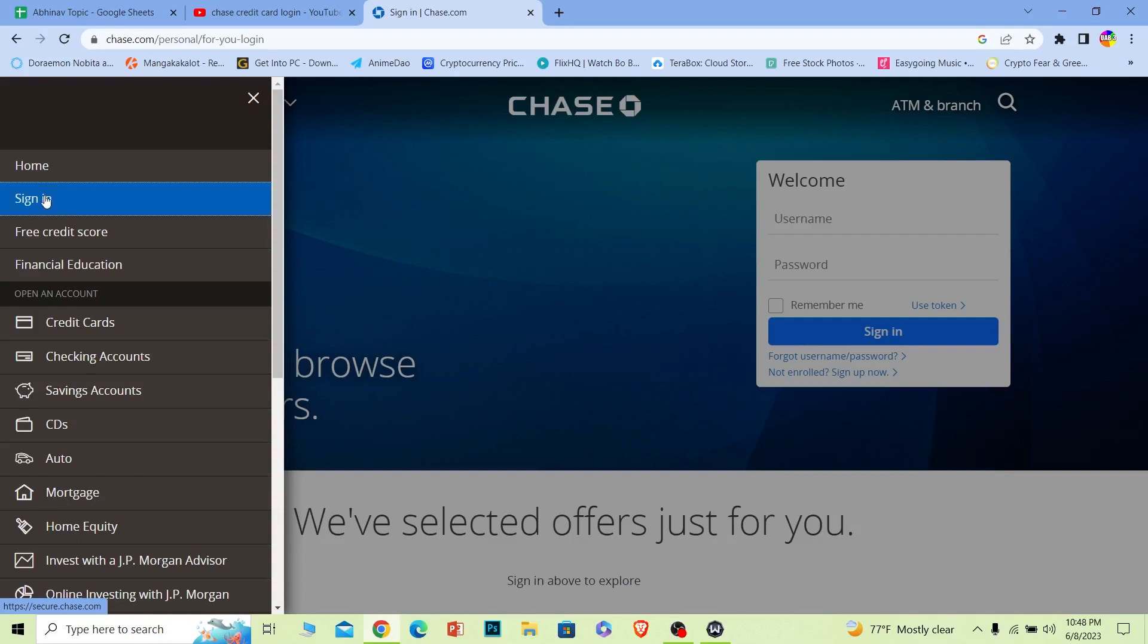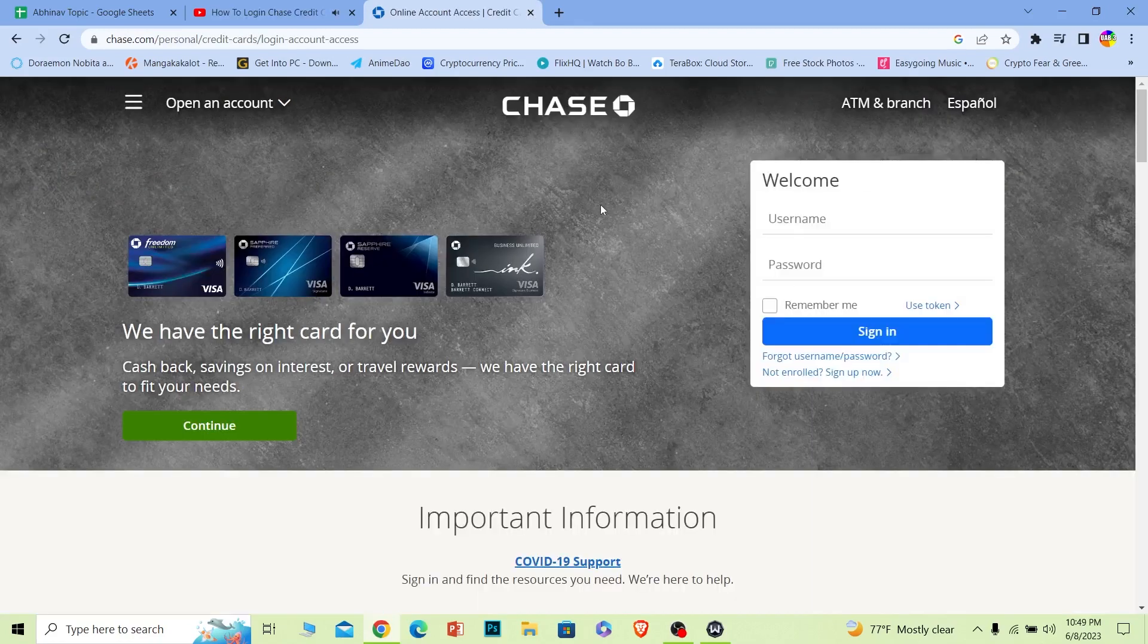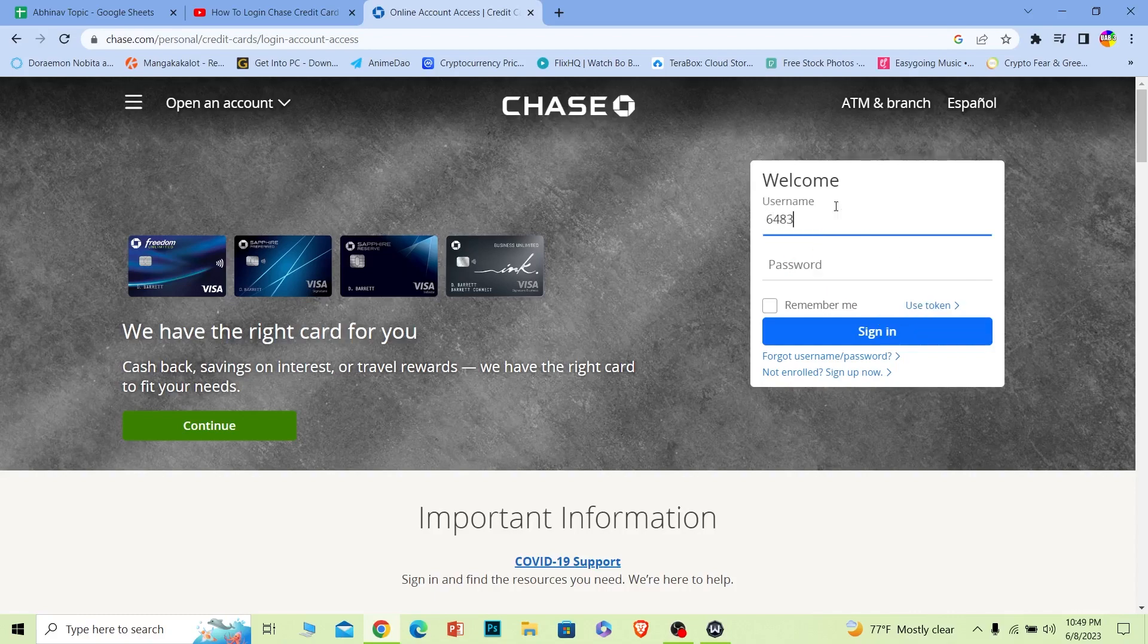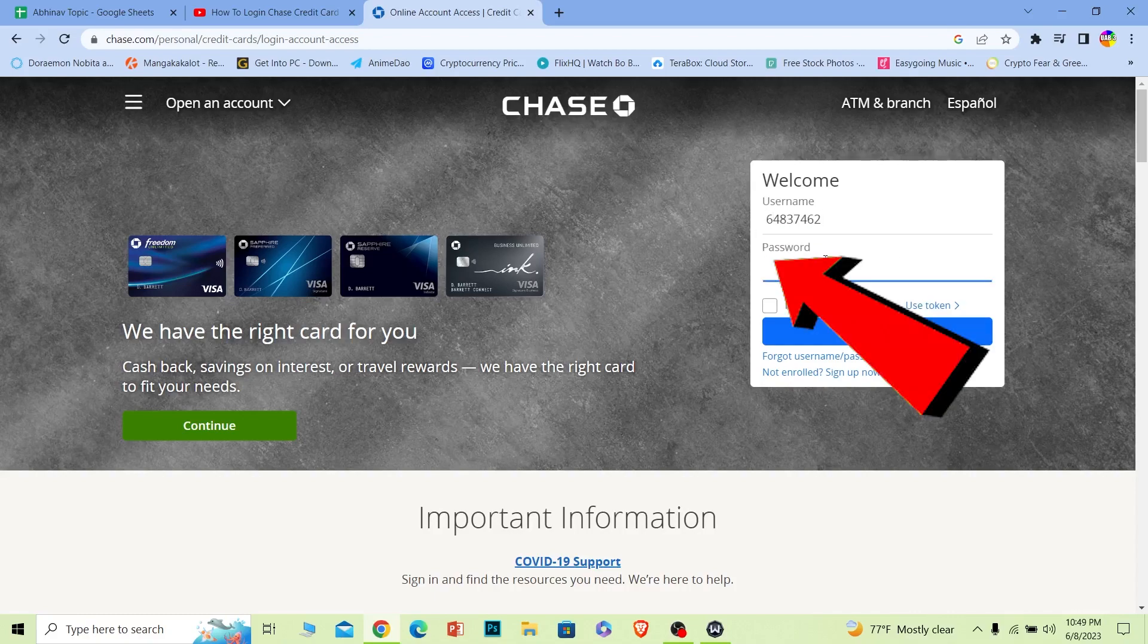Now once you're on this page, where it says username, enter the username of your account, and where it says password, enter the password of your account.